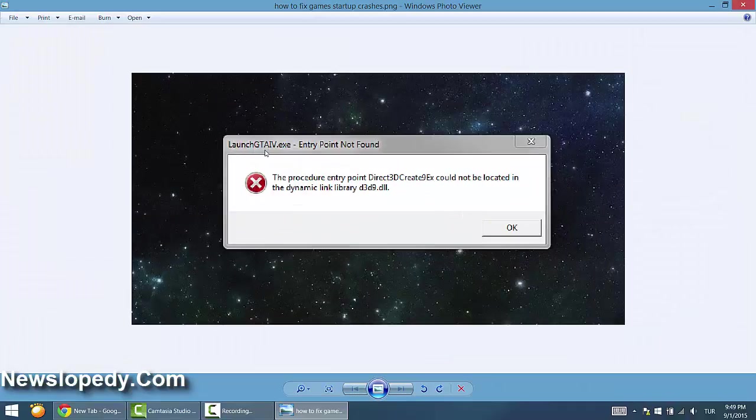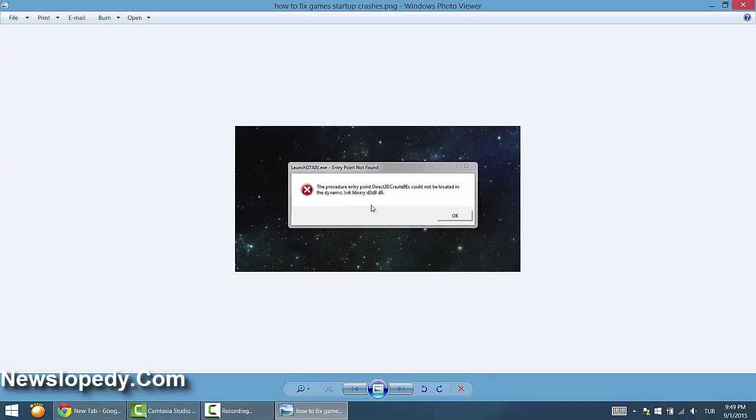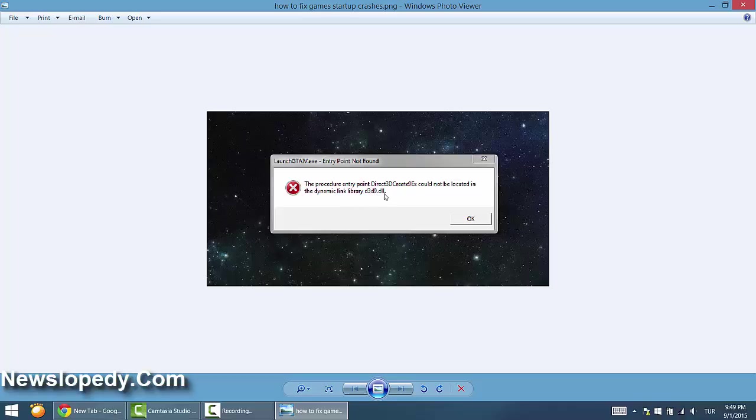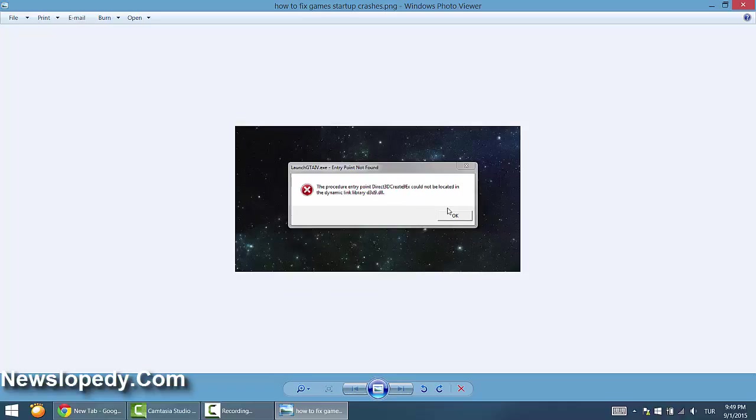your GTA 4 or 5, you can see these kinds of errors like d3d9.dll file is missing.